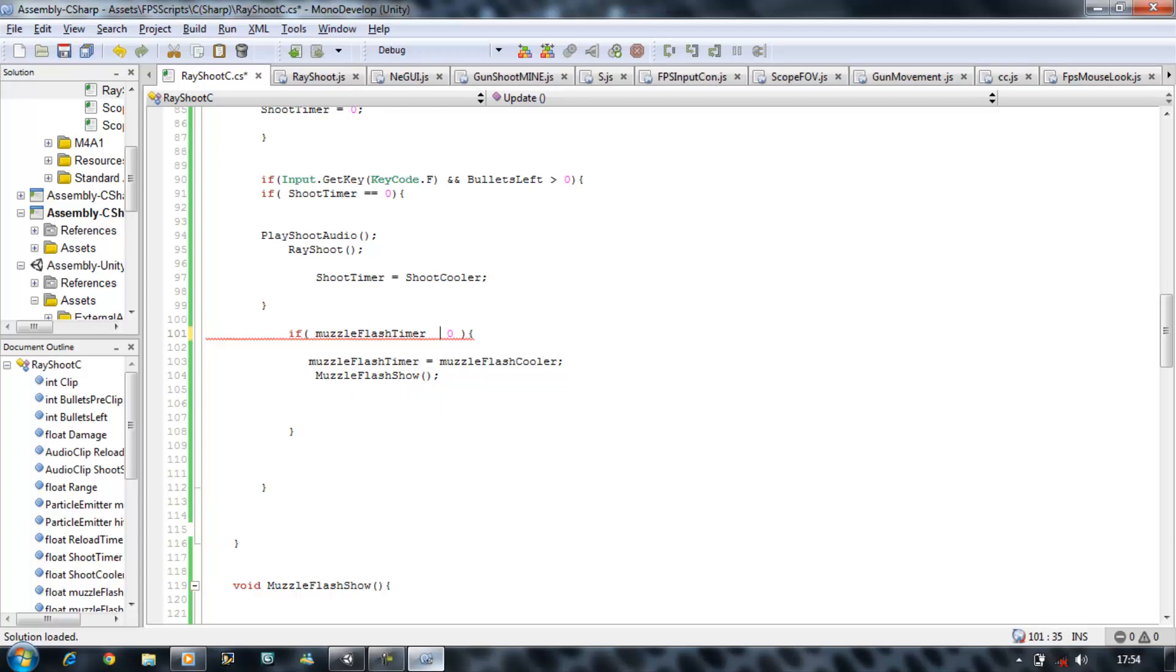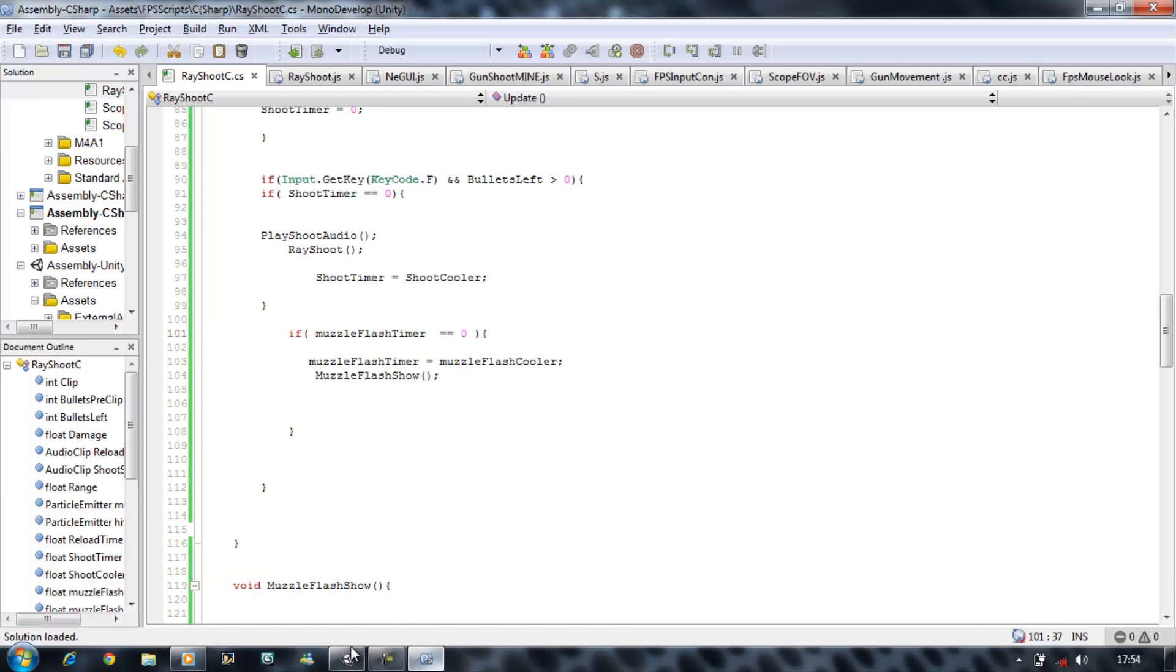That's wrong. I should have not put if Muzzle Flash Timer is greater than zero, it's supposed to be equals equals to zero. Once again, sorry for the silly mistake.